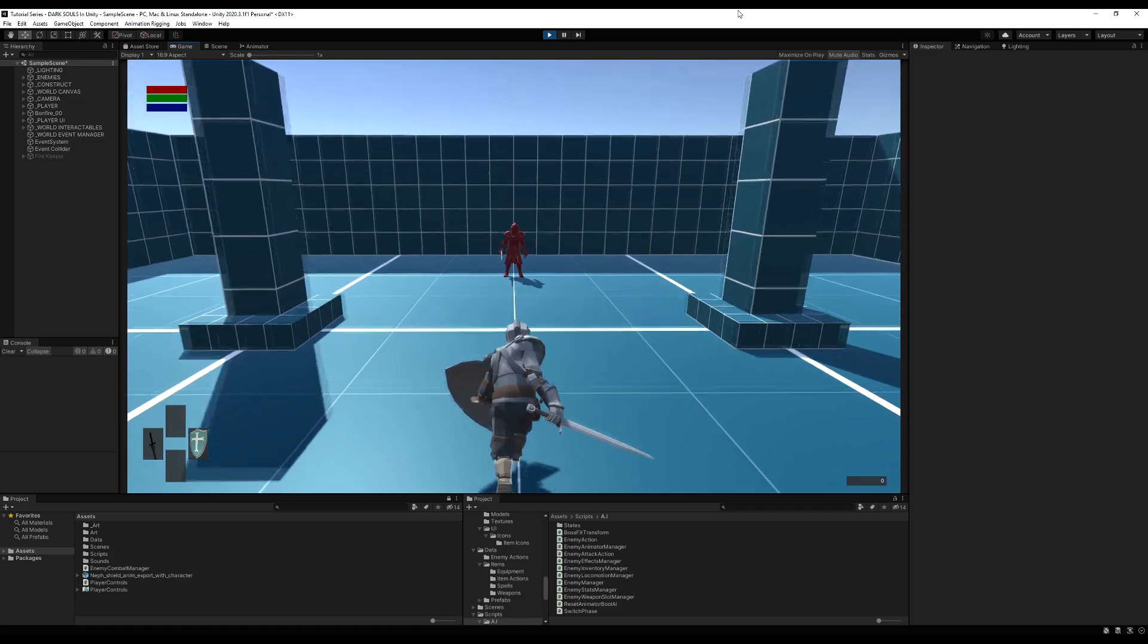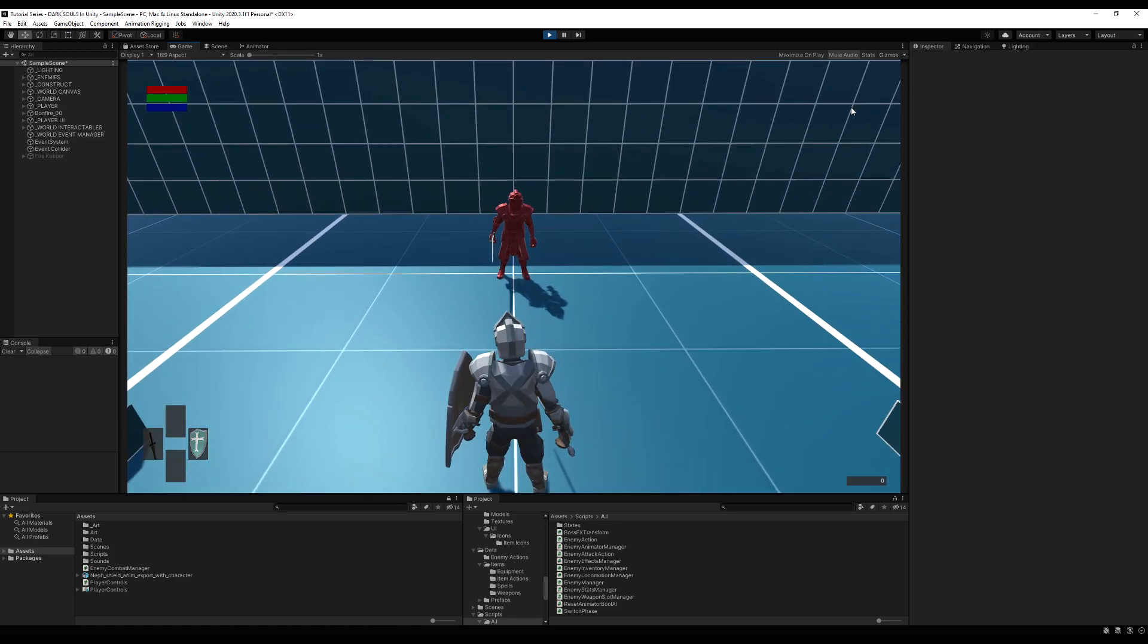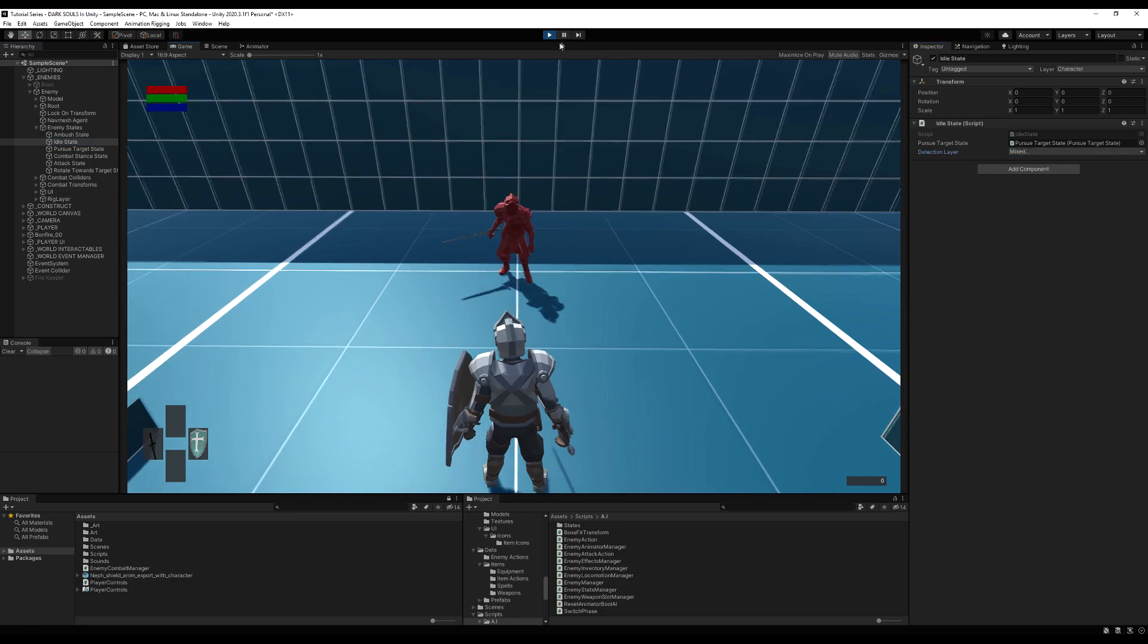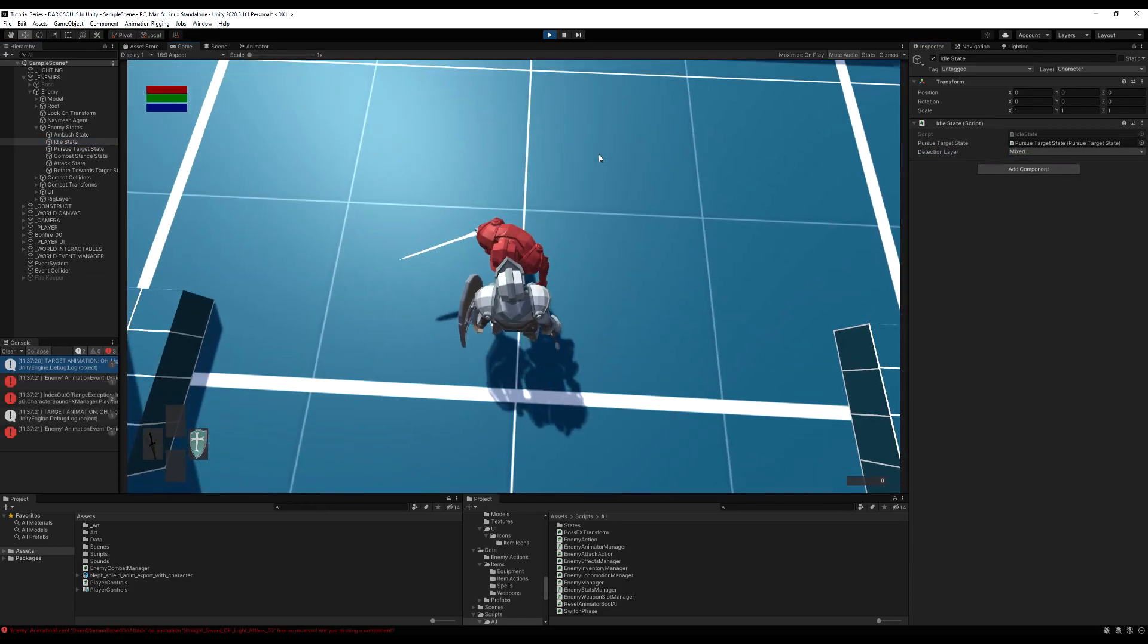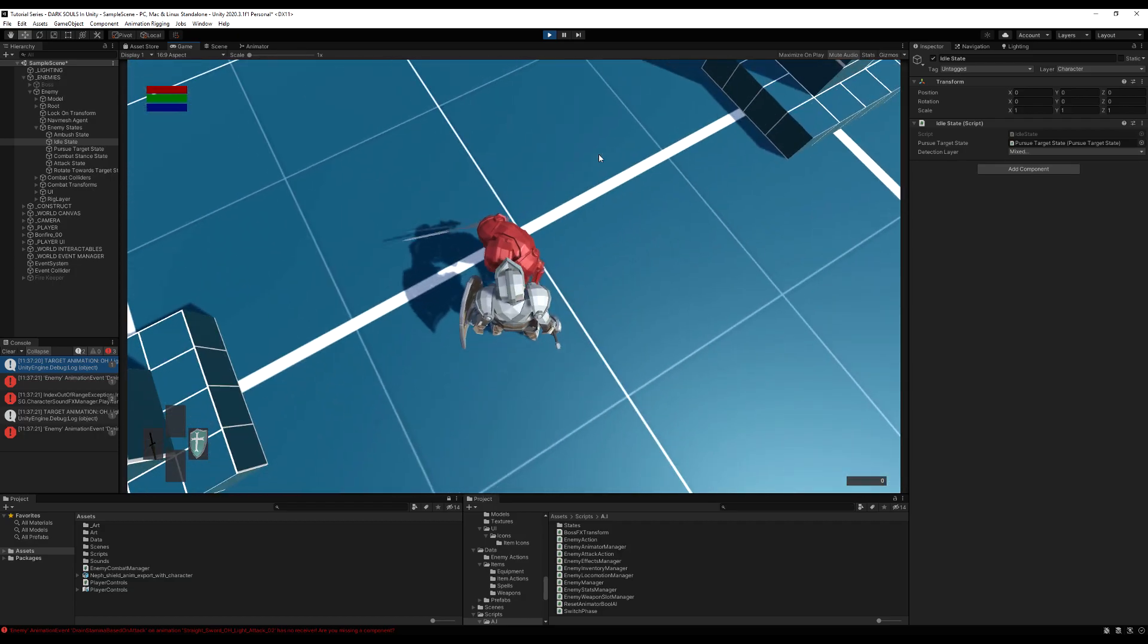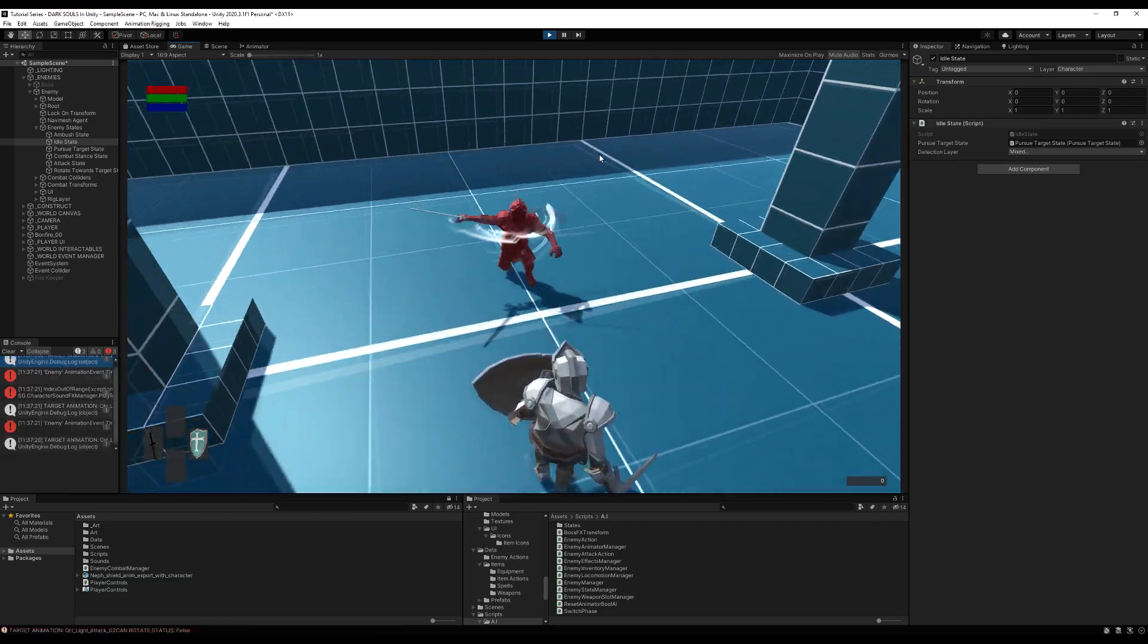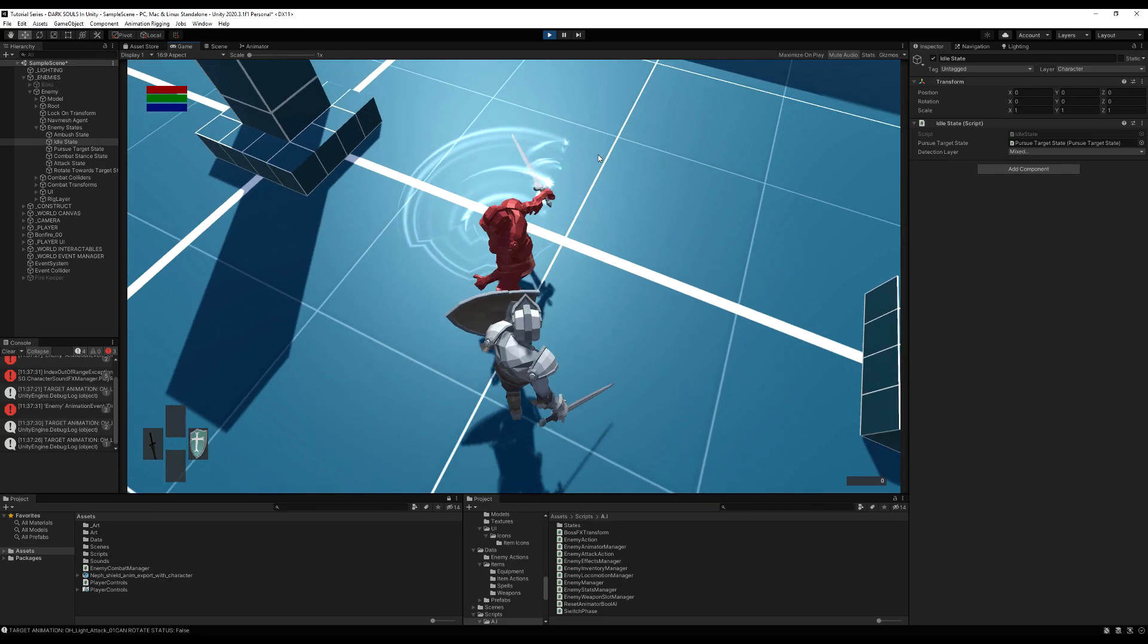So every time you see off hand idle animation, just comment it out. And a quicker way to find all these will be to go to the weapon item itself and comment out the off hand idle animation, and then it will give you an error as to where you're trying to call that. Okay, so now our console is clean.